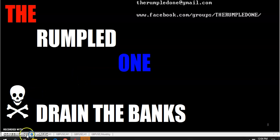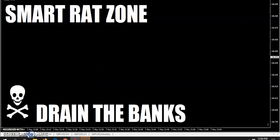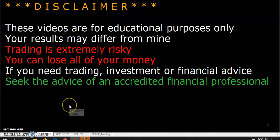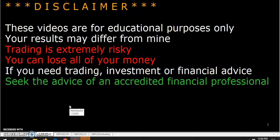Hello fellow traders, tis I the rumpled one. I just released batch 4 of the Donational Indicators and it has the smart rat zone. Now remember boys and girls and non-binary traders, these videos are for educational purposes only. Your results may differ from mine.